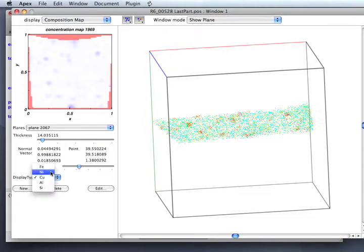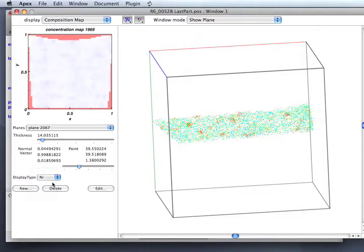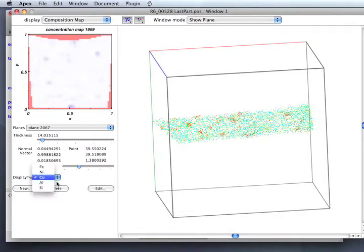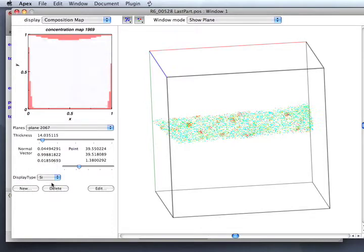Then we can show nickel. We can show aluminum. The aluminum and the copper precipitates are correlated.